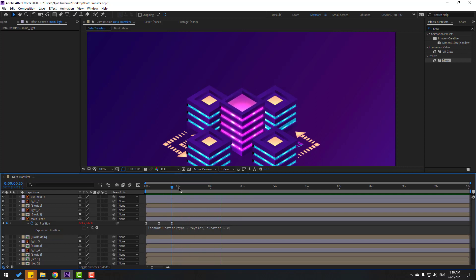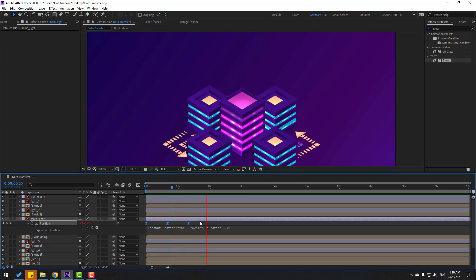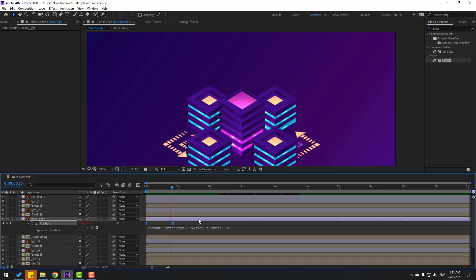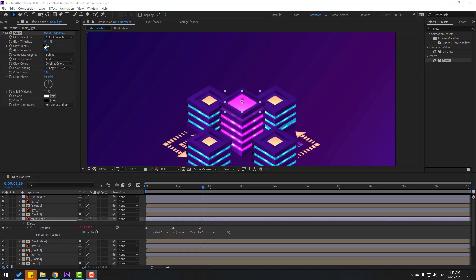This is very fast — select these keyframes, hold Alt, and move right to slow it down. Hold Alt again and move right once more. That's good. Let's also apply Glow to this layer and change some settings.